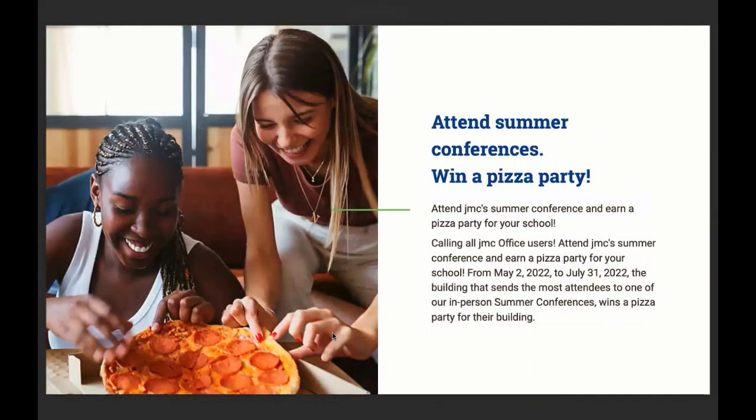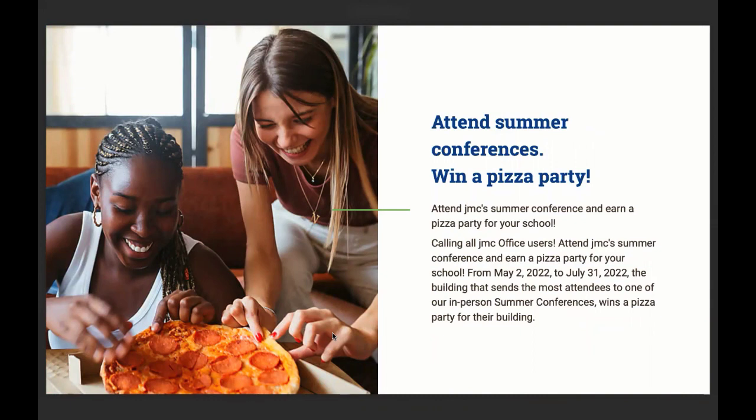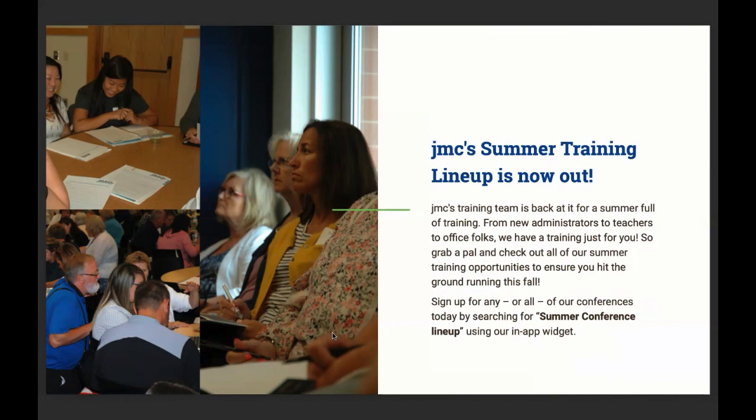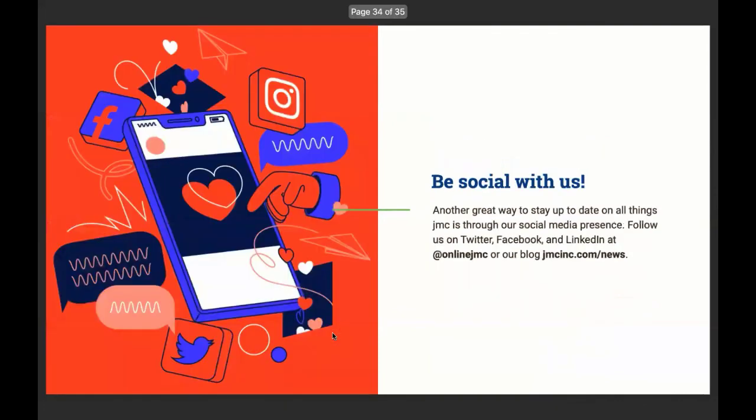We have our summer conference coming up here. We're calling all office users. You can sign up between May 2nd and July 31st. The building that sends the most attendees, Claire, wins a pizza party for their building. That sounds epic. That's right. Absolutely. So that would be awesome. So make sure you get folks there. And JMC's training team is back at it for a summer full of training. From new administrators to teachers to office folks, we have training just for you. So grab a pal and check out all of our summer training opportunities to ensure you hit the ground running this fall. Sign up for any or all of our conferences today by searching for summer conference lineup using our in-app help widget. Always somebody there to train you.